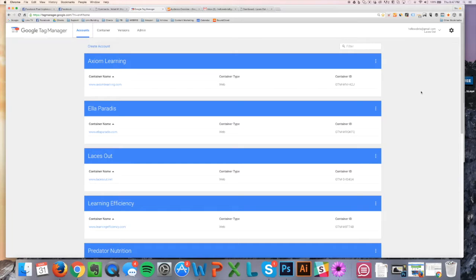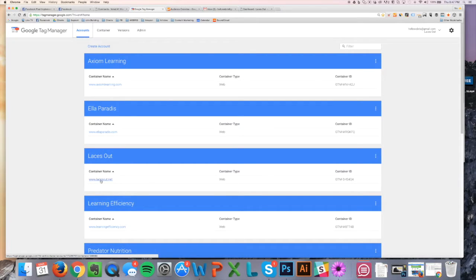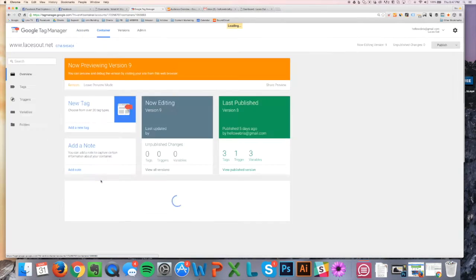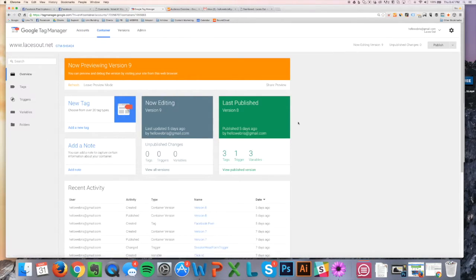I'm just going to assume you're using Google Analytics, or using Clicky or some other thing. You can do it the same way here, and I'm going to show you how to do it. So I'm going to use this site here, LacesOut.net. This is one of my sites.